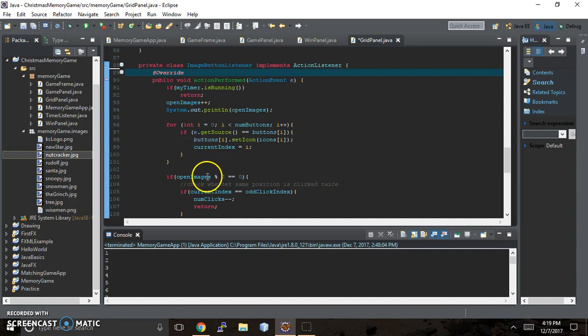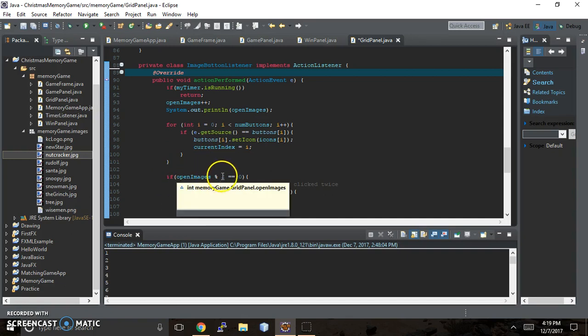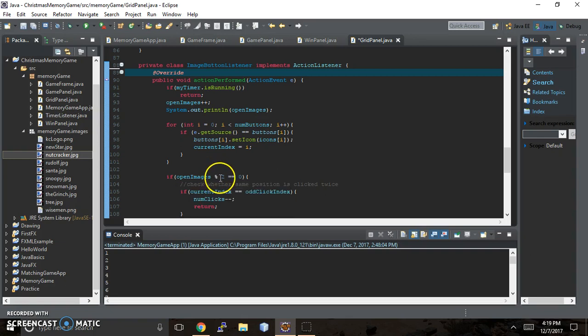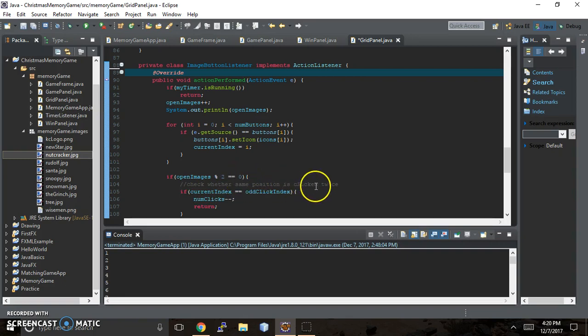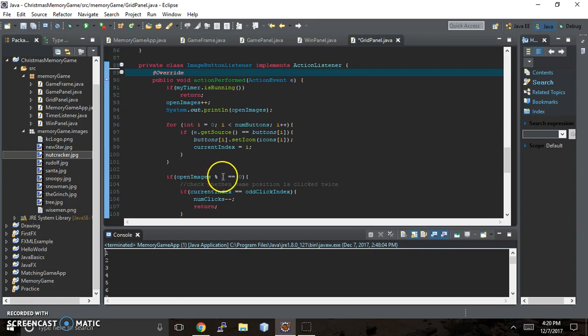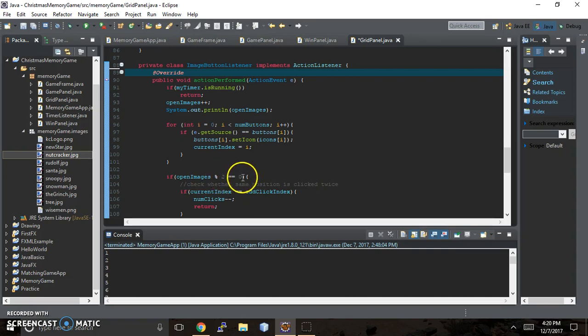But if the open images modulus, so this percent sign means modulus, and modulus is basically the remainder when you do division. So if one divided by two has a remainder of zero, then it'll tell you whether the same card has been clicked twice. Or if your open image is divided by two equals zero. So you should only have two open images at a time. And if it equals zero, then this is what you're going to do.